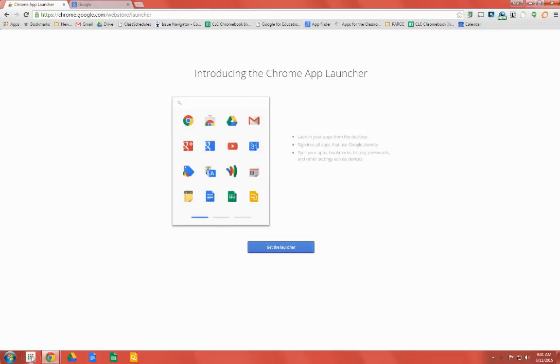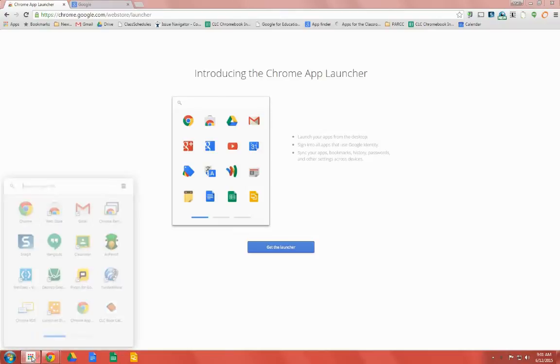Then click on the Chrome App Launcher. You can see we already have the Gmail App, but we don't have the Google Calendar App.